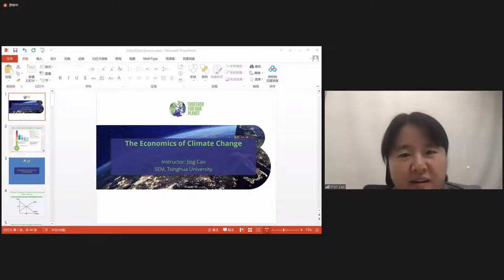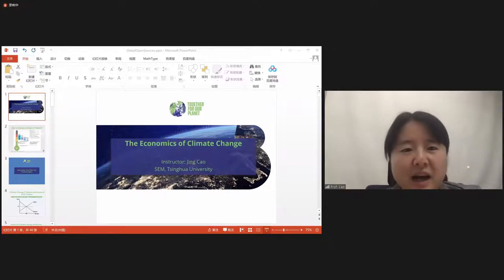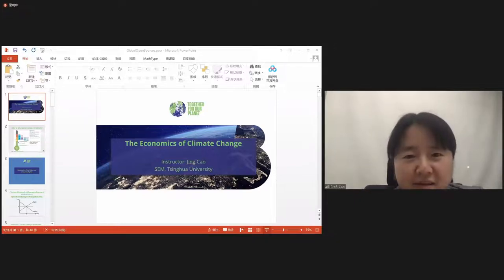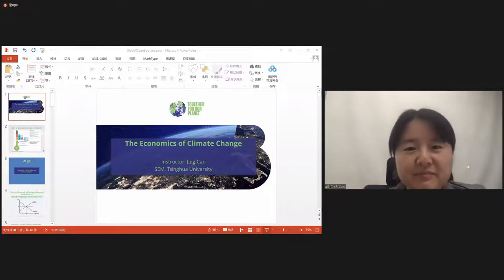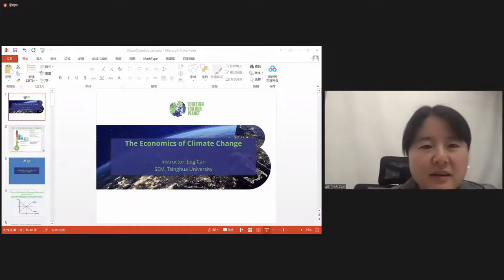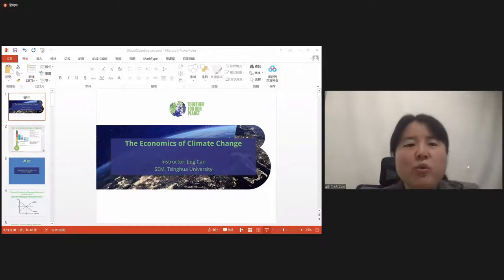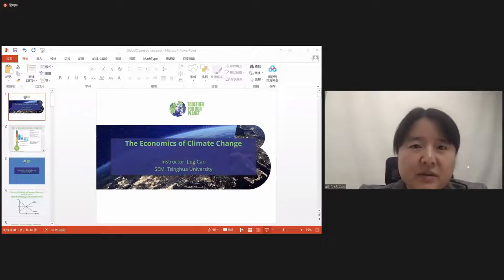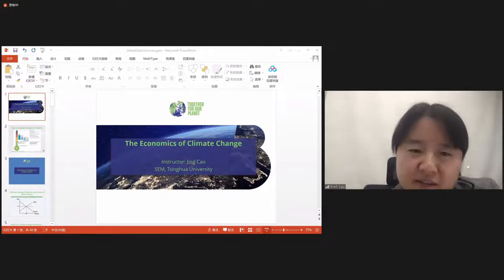This week I will focus on the economics of climate change. Let's start by looking at what the current problem is. Why is climate change so pressing?